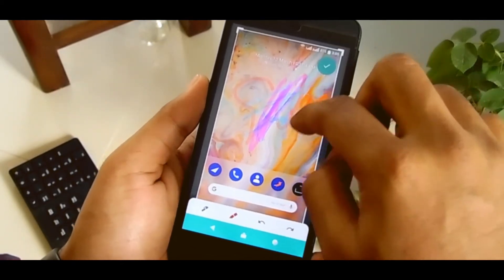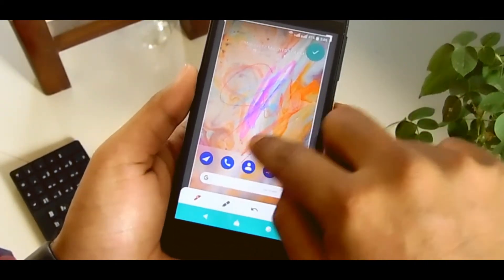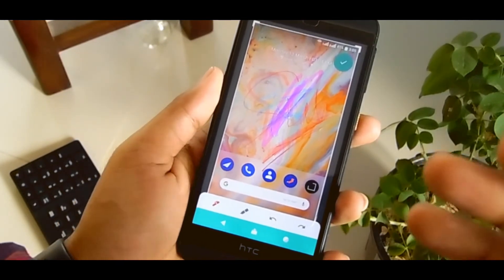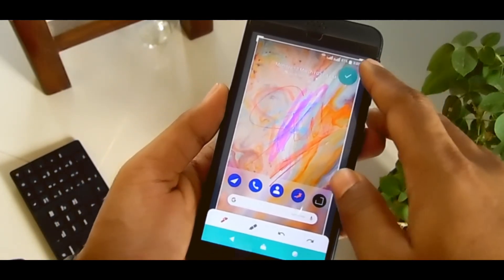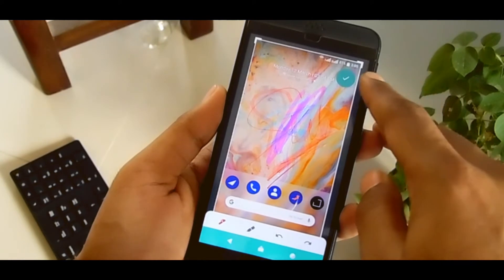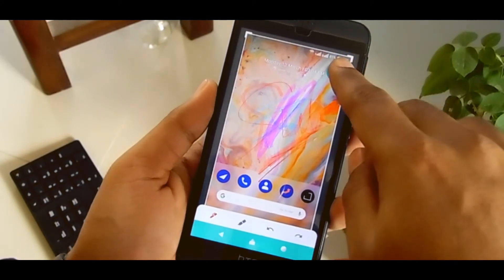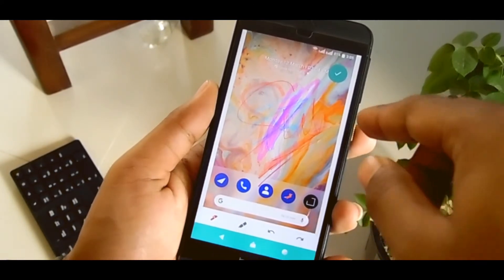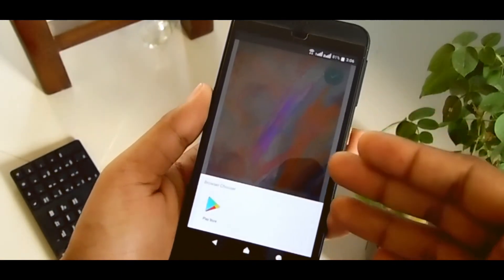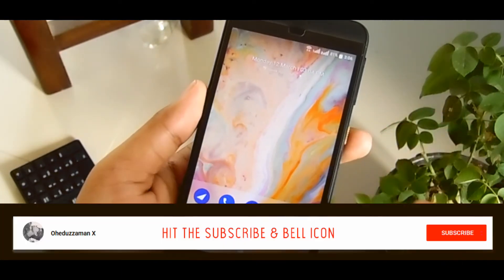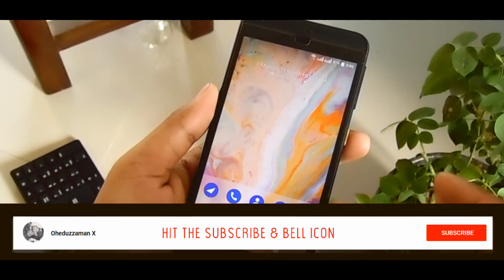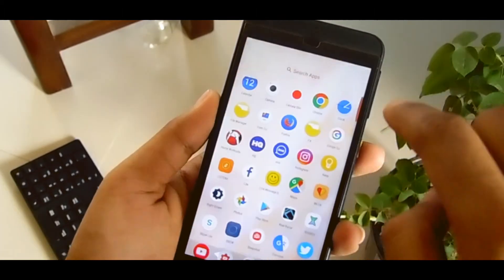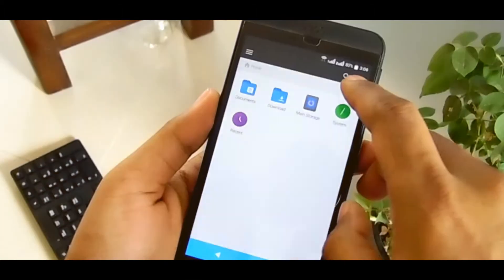Finally, after your edit you just have to press the checkmark button here — it's the save button. So if you press this button your screenshot will be saved automatically. You don't have to do anything, just tap here and your picture will be saved.